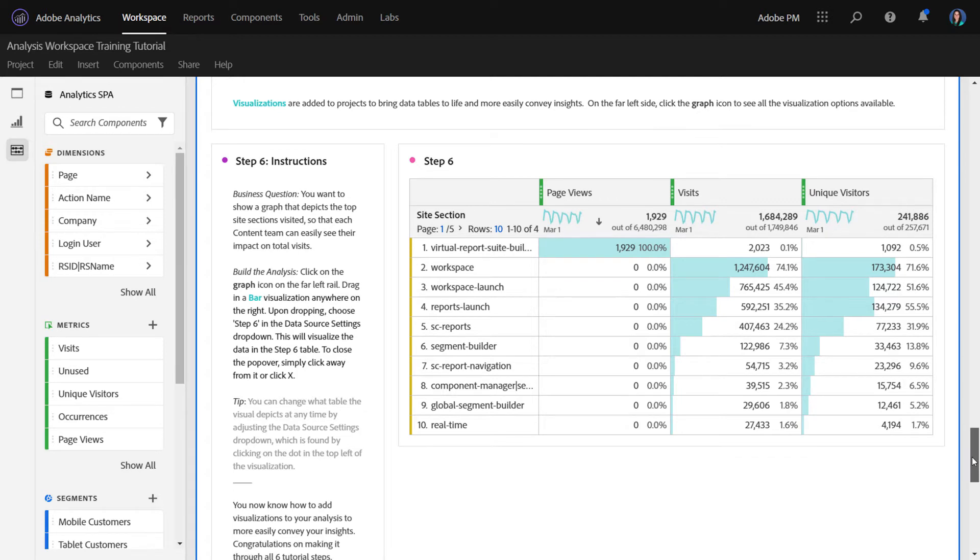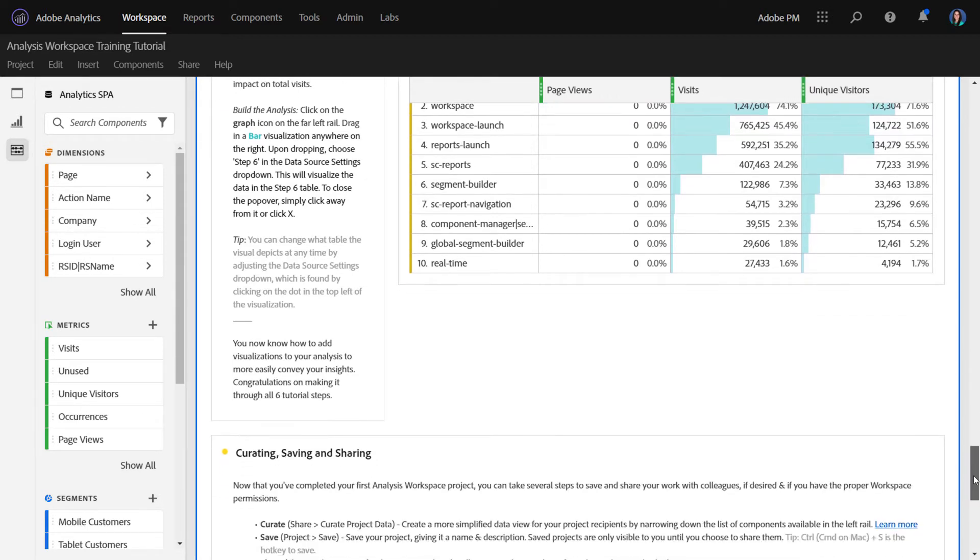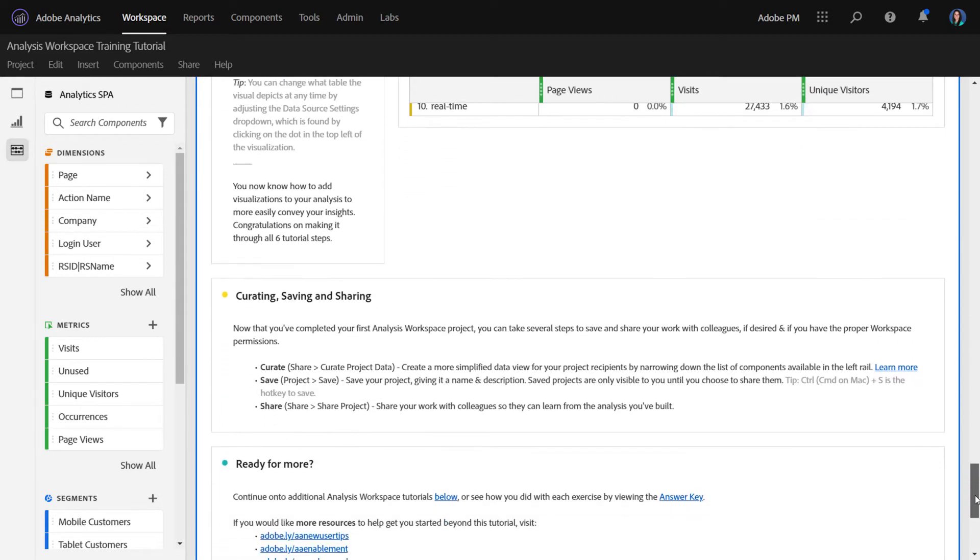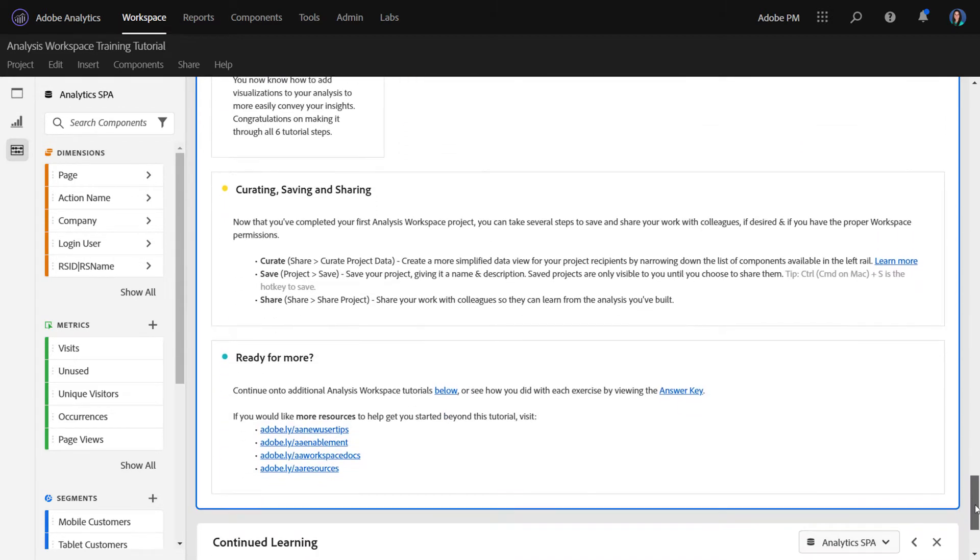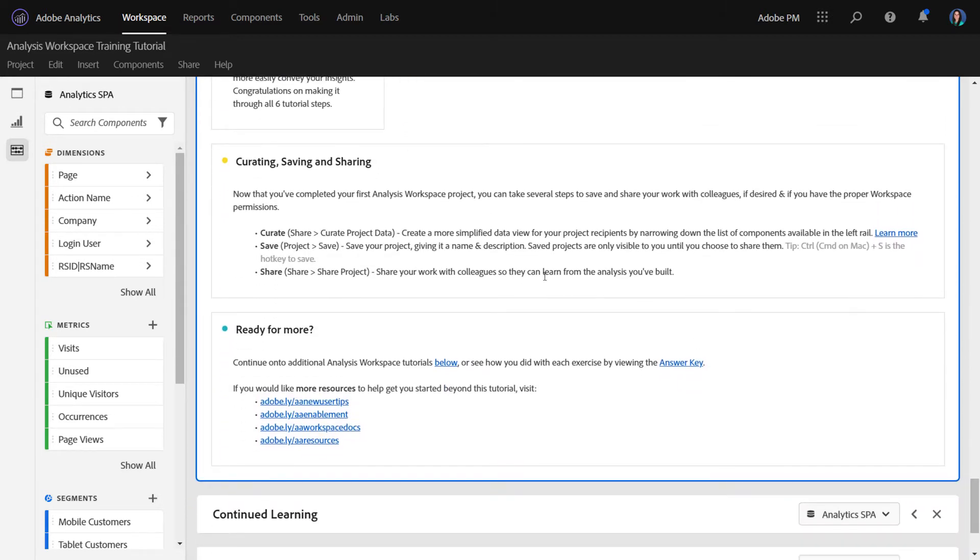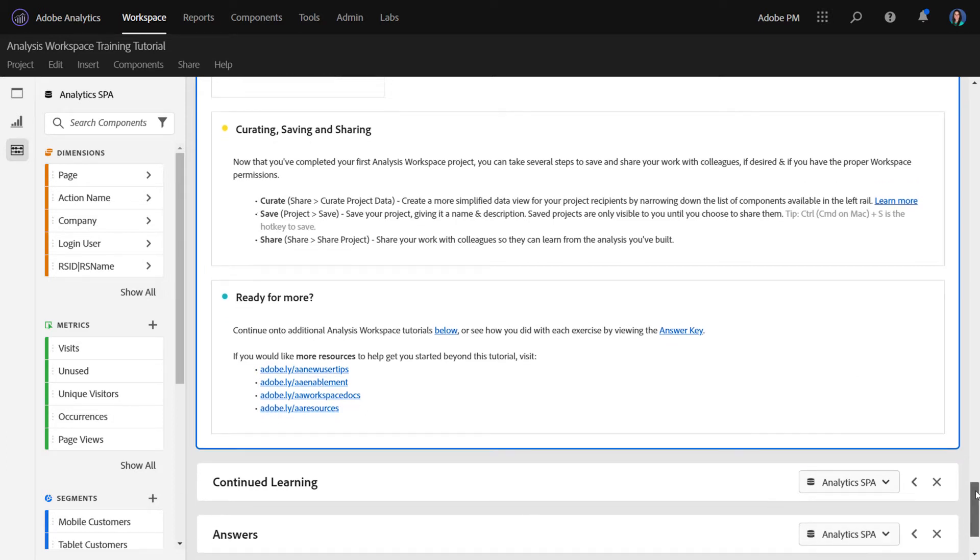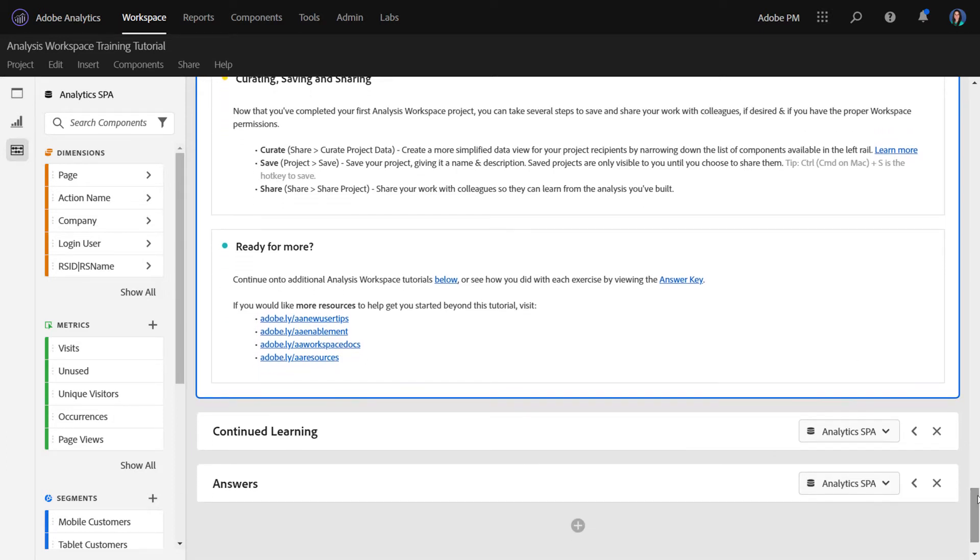Now, the user can continue through the project. We teach them a little bit about data democratization, such as curation and saving. And once they reach the bottom, they have the option to either continue on to continued learning or go check their work in the answer key.